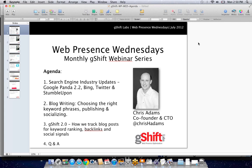My name is Chris Adams. I'm the co-founder and chief technology officer here at G-SHIFT Labs, and you can follow us online for timely tips and information throughout the month at G-SHIFT Labs, or you can personally follow me at Chris H Adams.